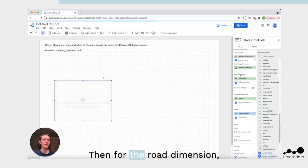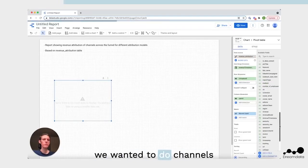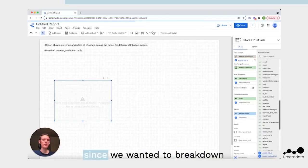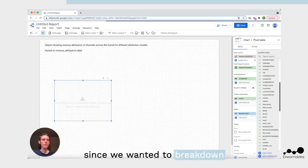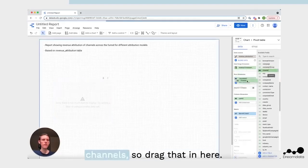Then for the row dimension, we wanted to do channels, so we wanted the breakdown based on the different channels. Drag that in here.